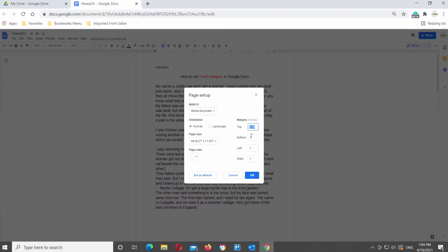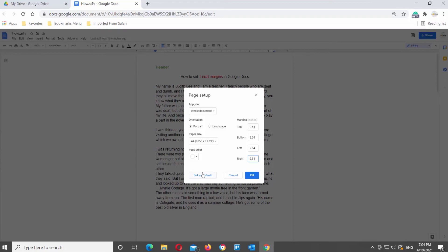You may notice that there is a Set as Default button at the bottom left of this menu. If you would like your default margins to be 1-inch for all future documents that you create in Google Docs, then you may want to click that button to apply this setting. Click on Set as Default if you want to set it as default. Click on OK to apply the margins to the current document.